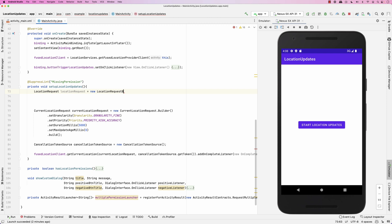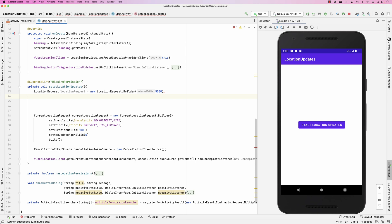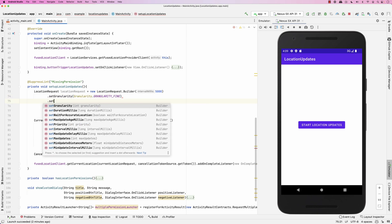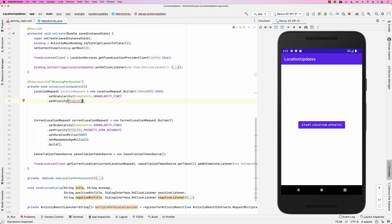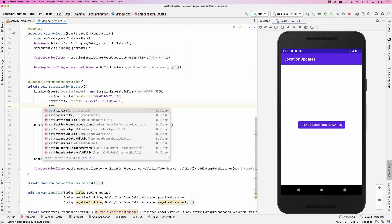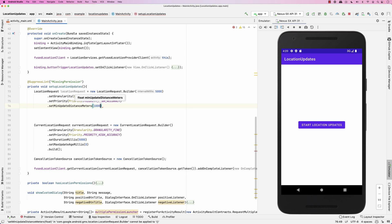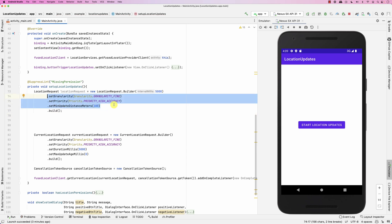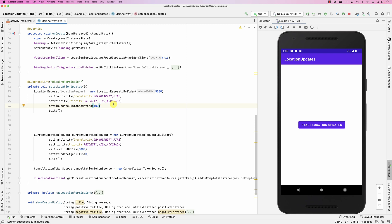LocationRequest is also done through a builder — new LocationRequest.Builder. You need to import it. Then you specify the interval in milliseconds — how often you will get these updates. Then setGranularity, let's say fine. Then setPriority to Priority.HIGH_ACCURACY. And also setMinimumDistance — what's the minimum distance that will trigger an update, let's say 100 meters. These settings are based on the kind of application you're building — a driving app, a jogging app, or a simple tracking app.